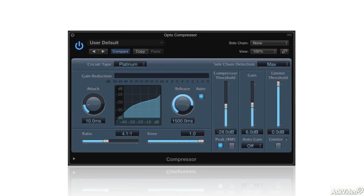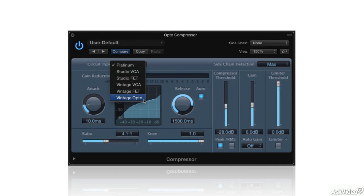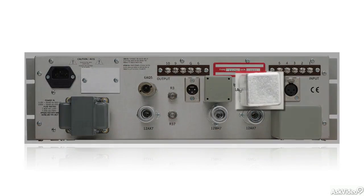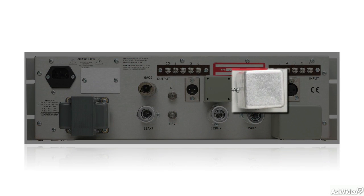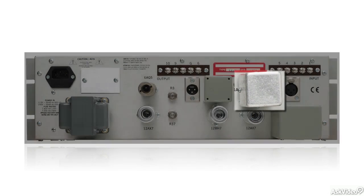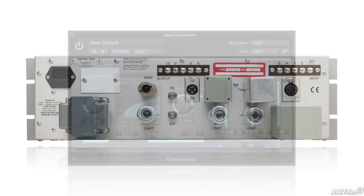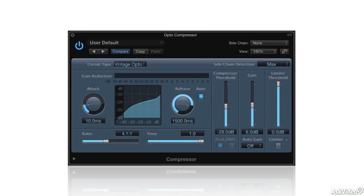The oldest kind of compressors used optical designs, opto for short. This is a circuit that utilizes a photocell in the level detection circuit. The audio signal drives an internal light, like an LED, which shines on a photoresistor. Threshold detection and the application of gain reduction are determined by this circuit, which has a unique, highly program-dependent characteristic.